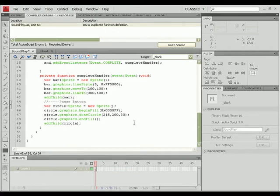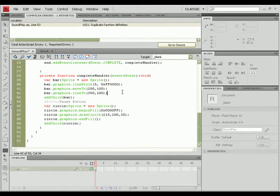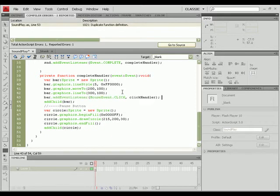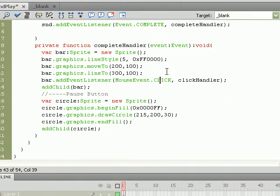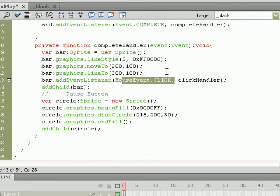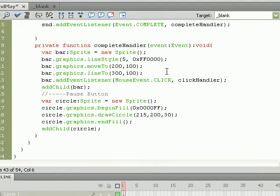So now that the shapes have been added to the stage, we need to go ahead and add event listeners to each of those shapes. We're going to do that by adding MouseEvent.CLICK and running clickHandler once the bar's actually been drawn out. So do bar.addEventListener, MouseEvent.CLICK. We're going to run clickHandler when we detect a click.